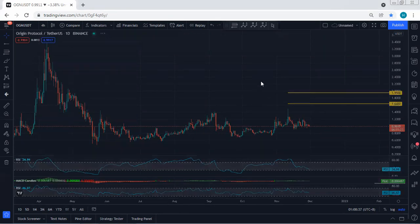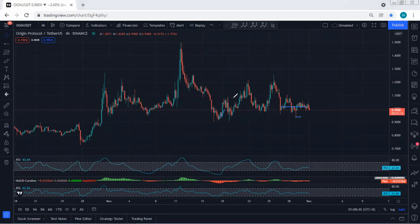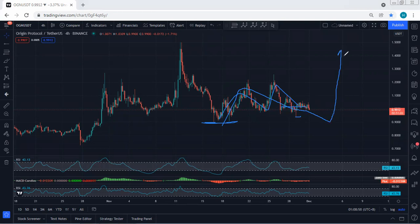At this point, we don't have any trade setup and we prefer the price to break — as explained based on the one-hour chart — the lowest price of this correction. What we can see here based on the four-hour chart: the best thing is if the price drops at least to 0.990, because in the bigger picture we have this correction.